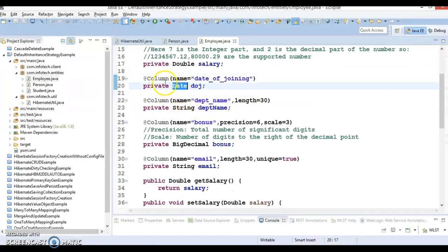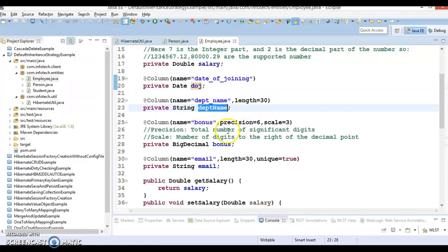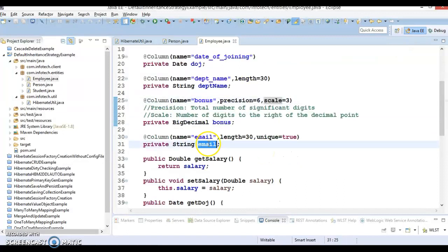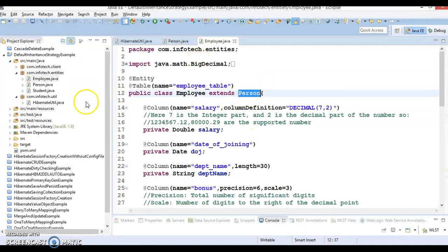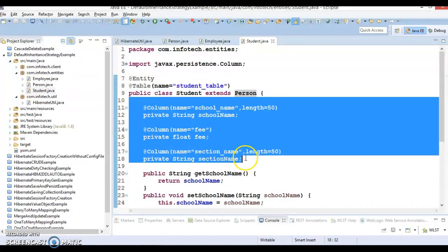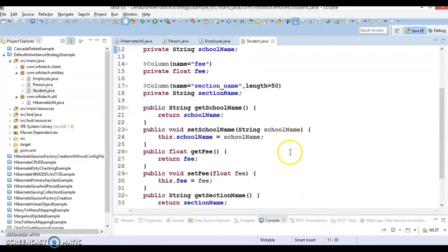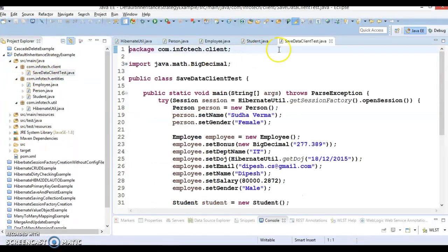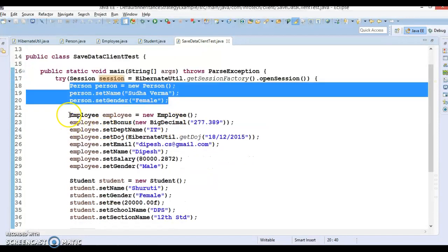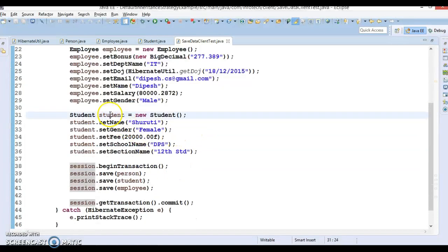We have date of joining with the column name specified — this will take a timestamp, both date and time. We have department name, and we have bonus as BigDecimal, which is why we have specified precision and scale — precision is the total number of digits and scale is the number of digits after the decimal. We have email with a unique constraint. Student is another subclass of Person with its own table name, properties, column names, and constraints like length. In the client project, we have created a session and objects for Person, Employee, and Student, setting their property values.